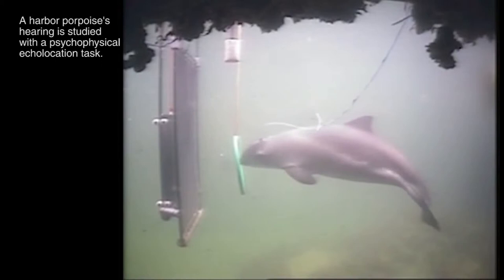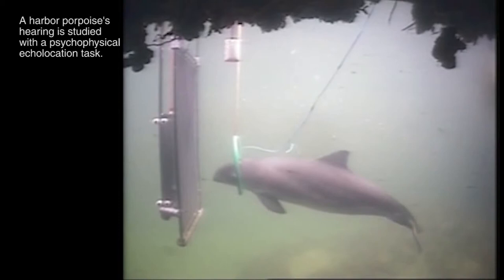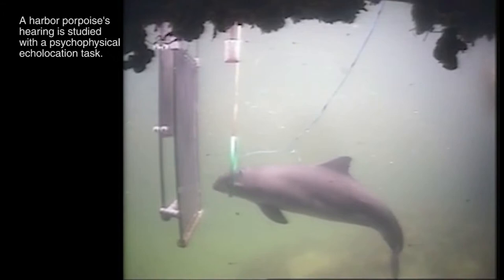These clicks are one of the most high-pitched signals produced by any animal. The time between the released clicks and the returning echo tells the porpoise the distance and location of the nearby object.